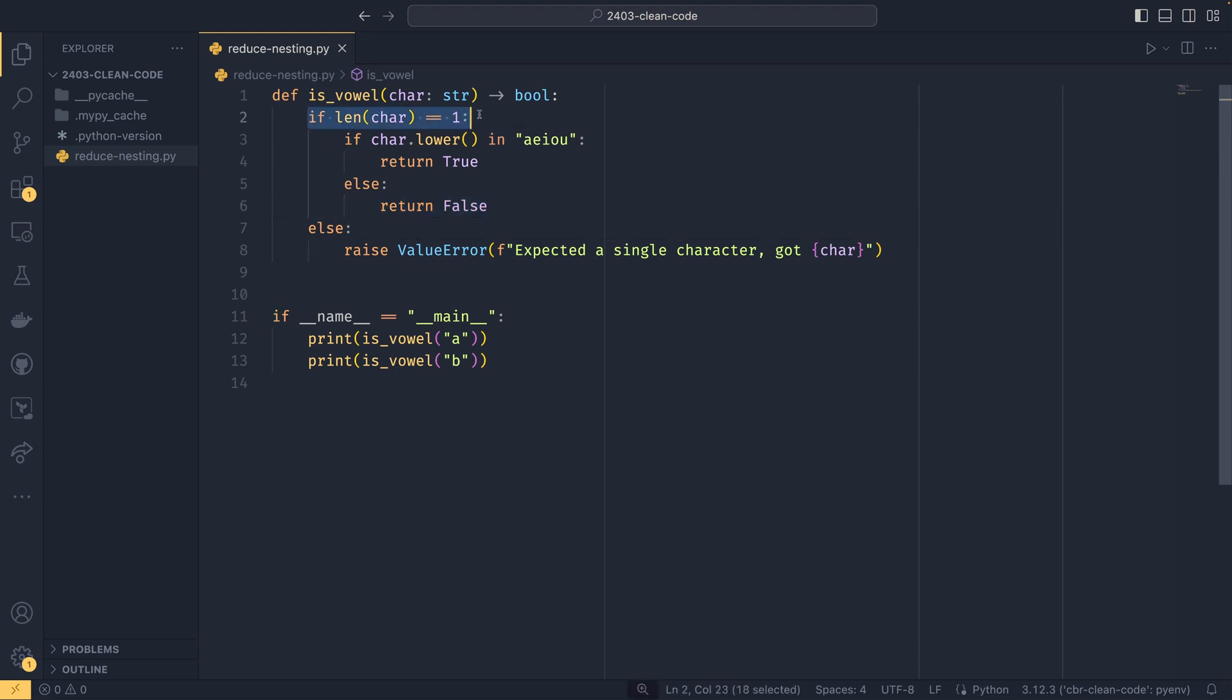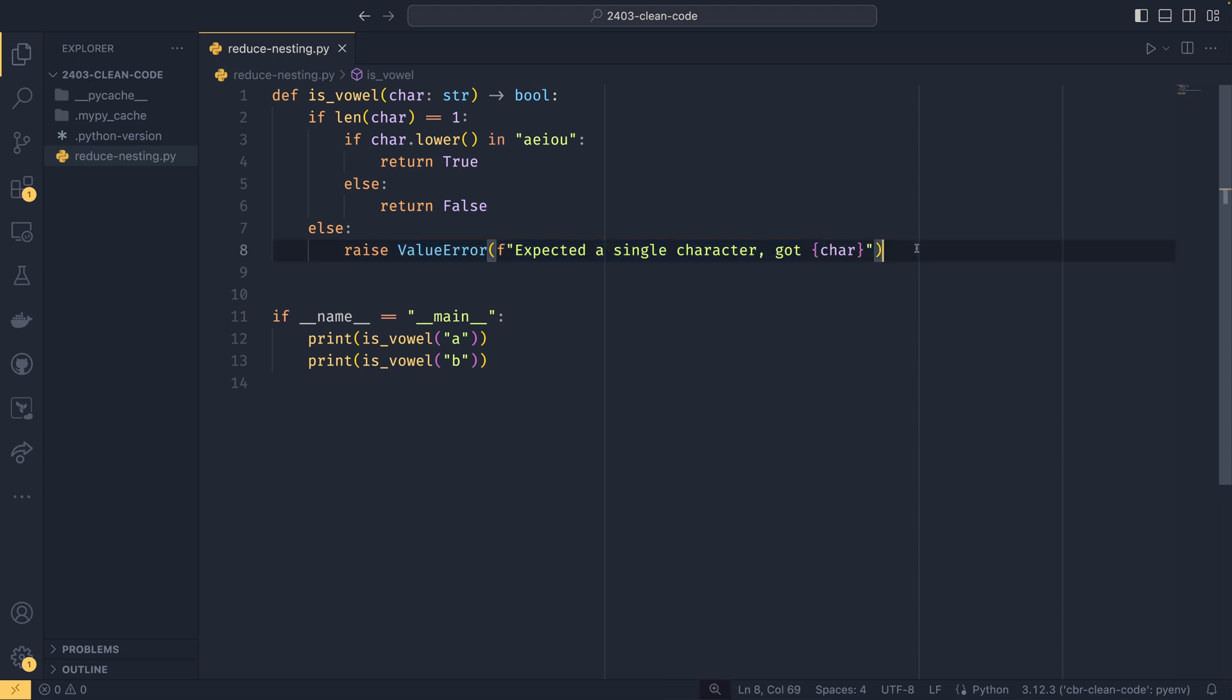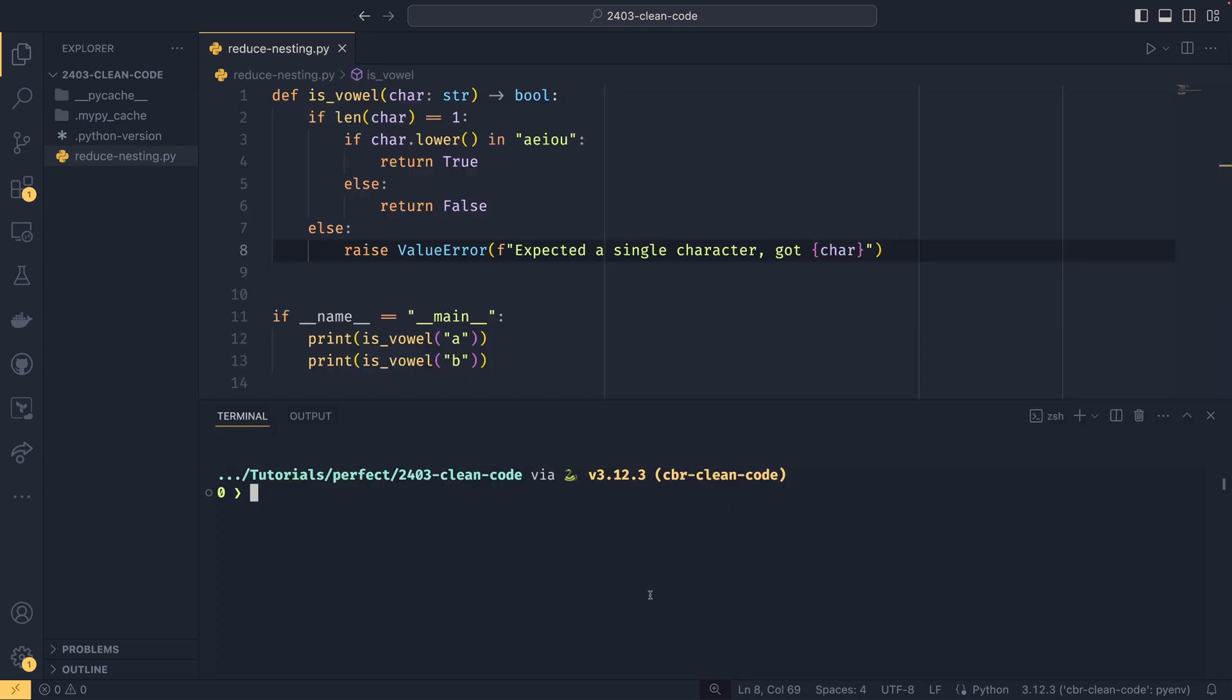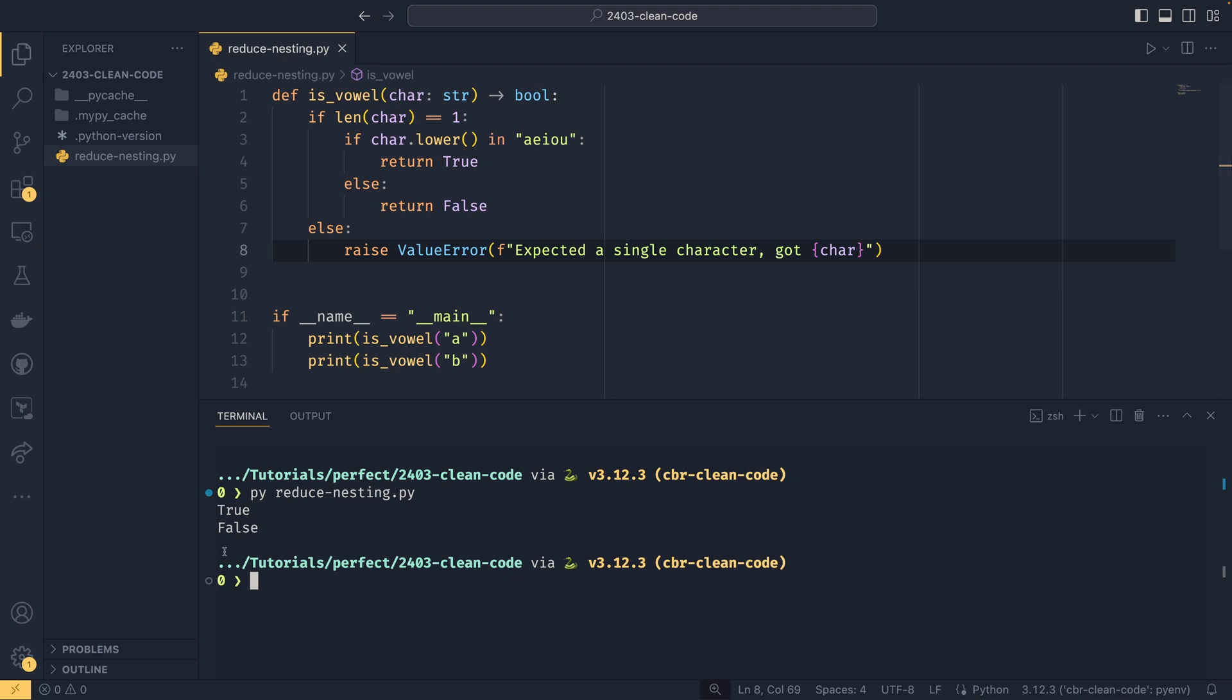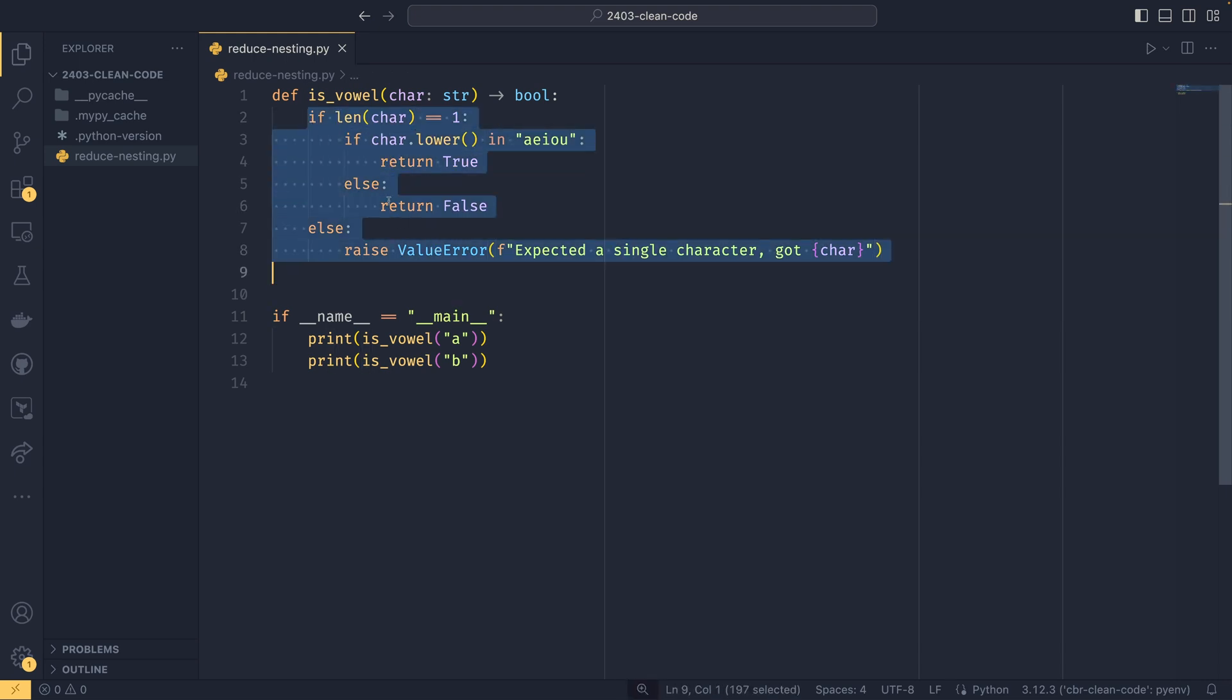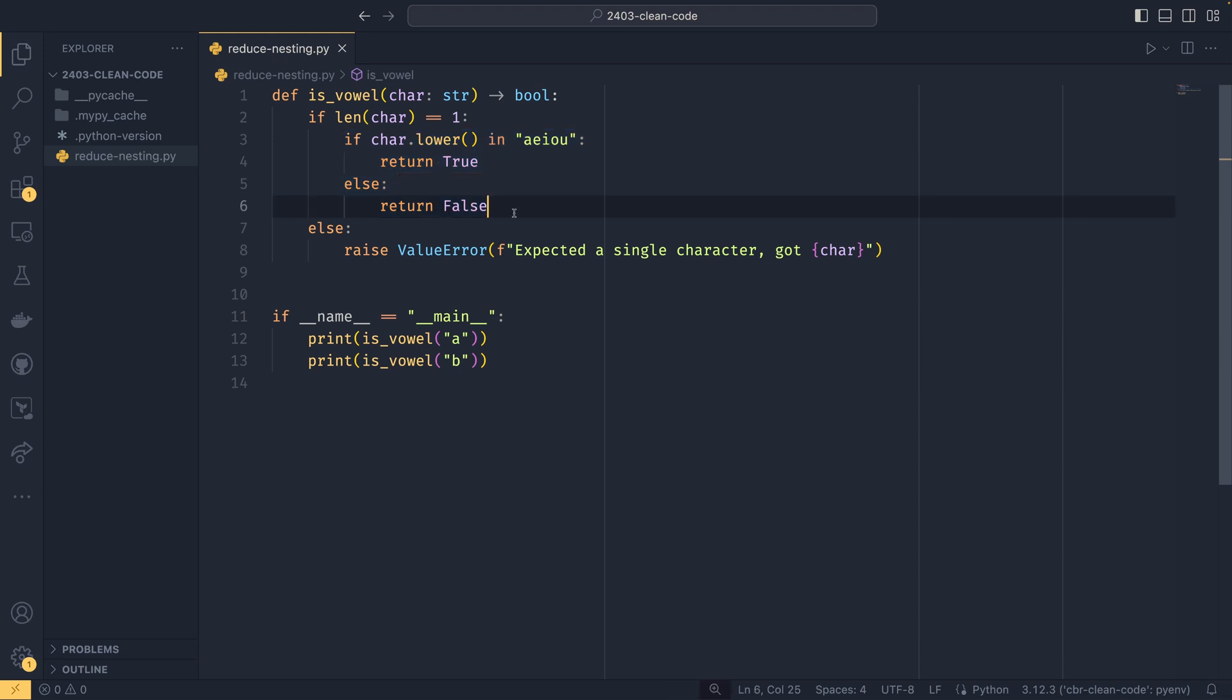If we have more than one or less than one character passed through, then we raise an error that we expected a single character. If we run this, we can see that it works fine. A is a vowel, B is not. It works perfectly fine. But it's not cleanest. We have this nesting. We have this if-else level here, and then we have this nesting inside this. And this is what I mean when I say nesting. You want to keep things as flat as possible, and when I say that, I mean you want to unindent things as much as possible.